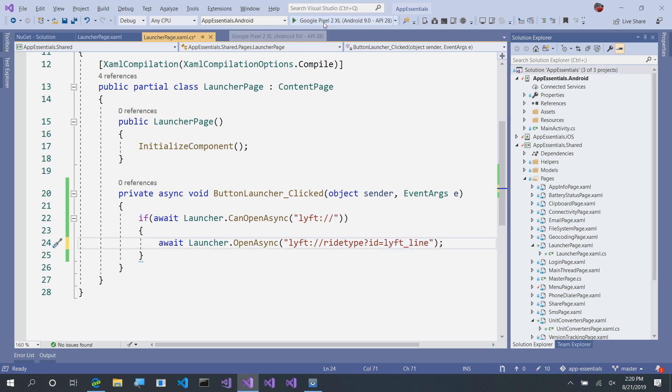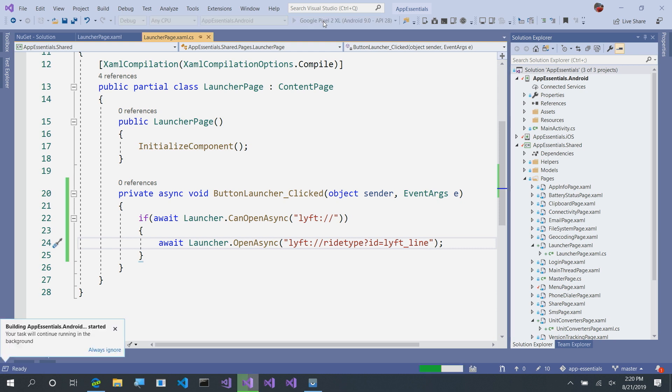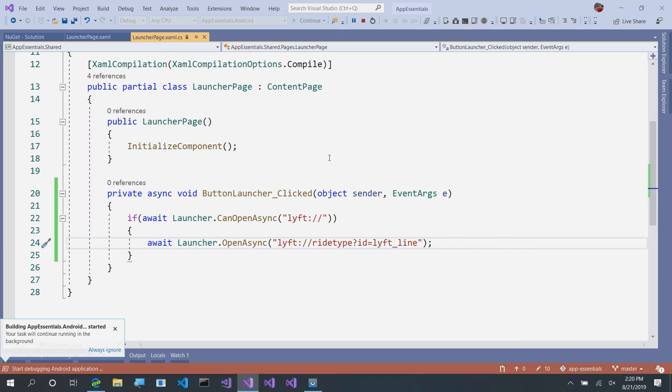Now, with that, I can go ahead and launch my application. This will automatically check, can I open the Lyft specific API? And if so, then launch into a ride type of LyftLine.